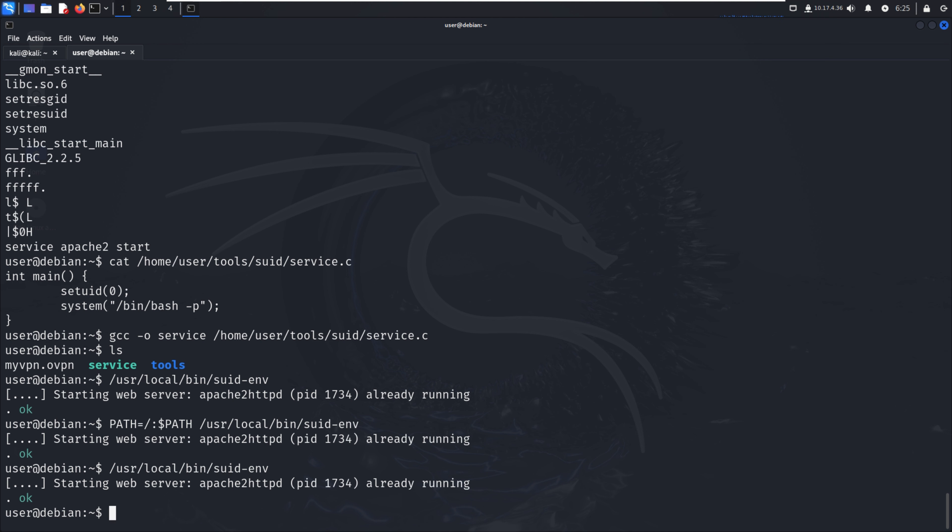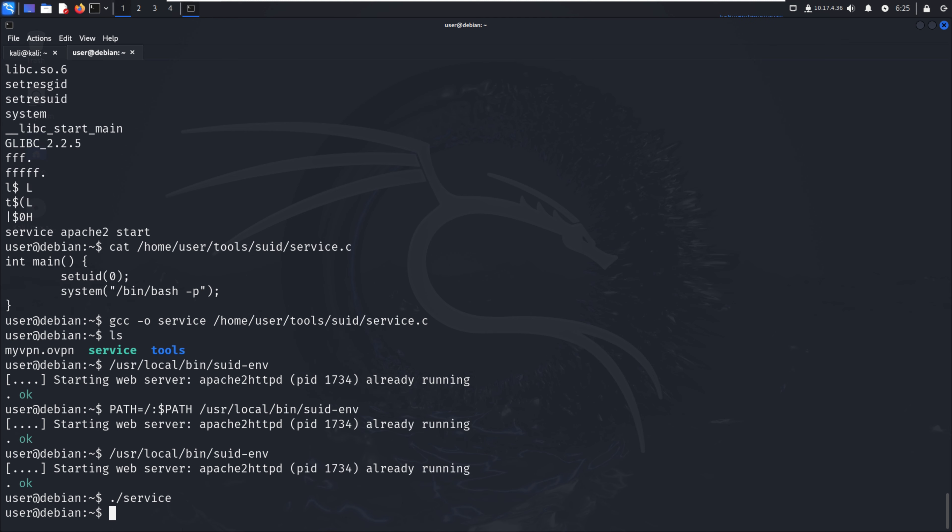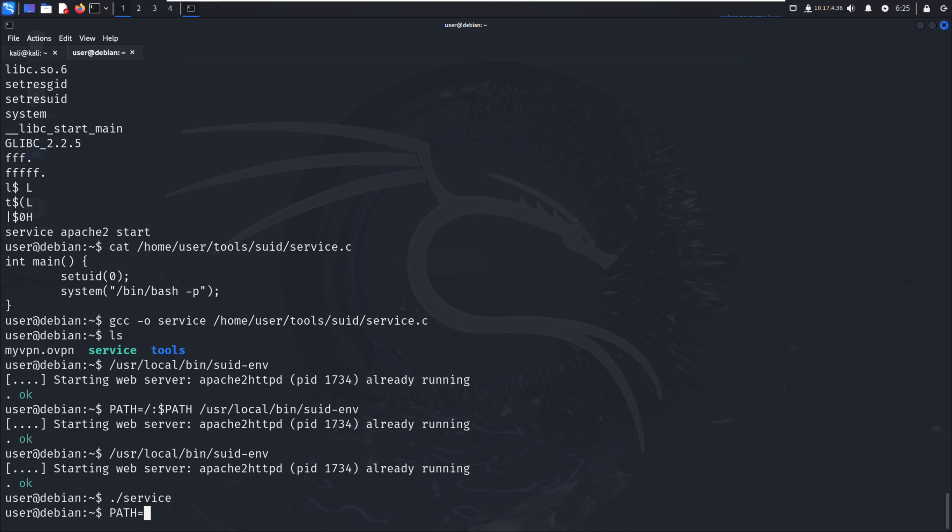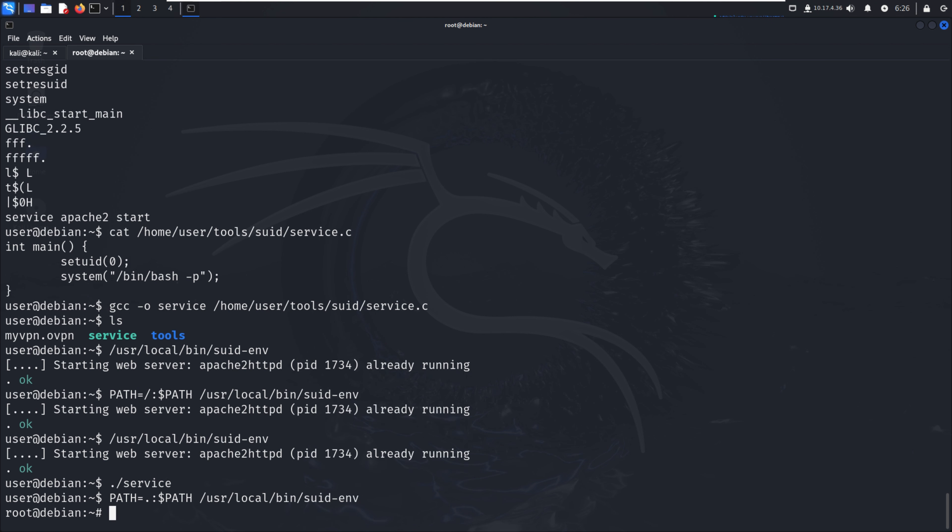We may run the service file also. Let me run: service, then PATH=.:$PATH, then /usr/local/bin/suid-env.